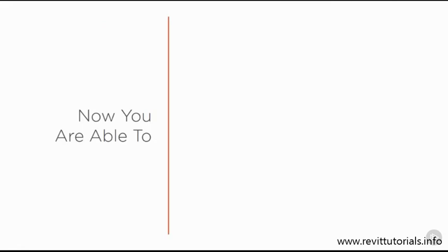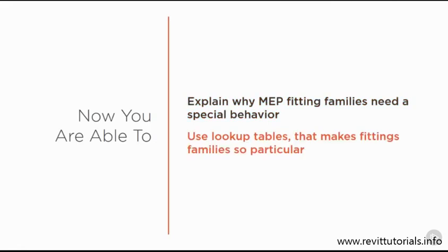Now you know why fitting families need the special behavior. The lookup table makes the fitting families so particular. See you in the next video.